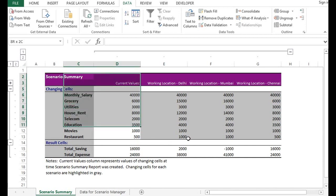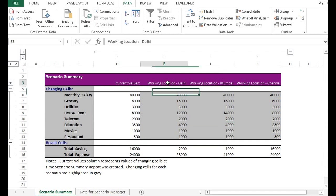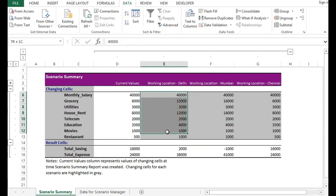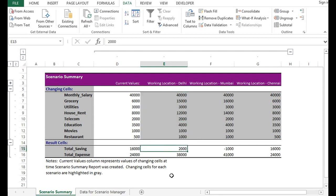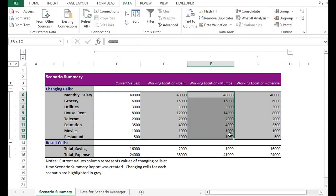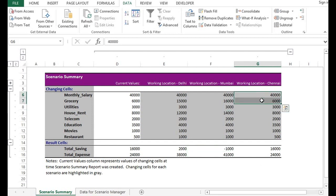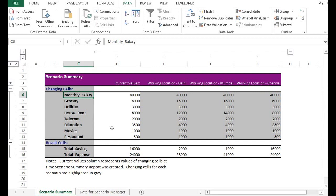So we can see here whatever we enter for working location, Delhi scenario. We have these values. Total saving is 2,000. Expenses are 38,000. For Mumbai, these are the expenses. We are in negative. 1,000 rupees. Expenses are 41,000. So this is how we can make utilization of scenario manager functionality and we can do comparative analysis by changing values in different scenario.